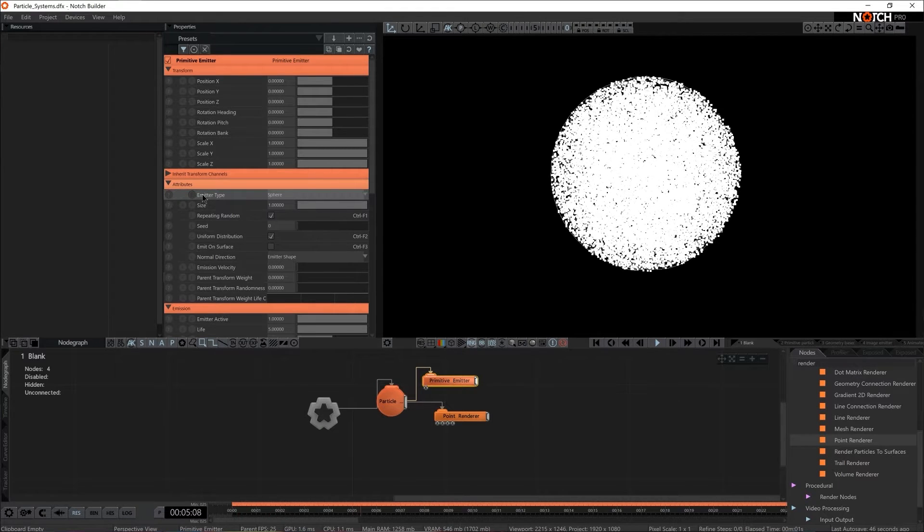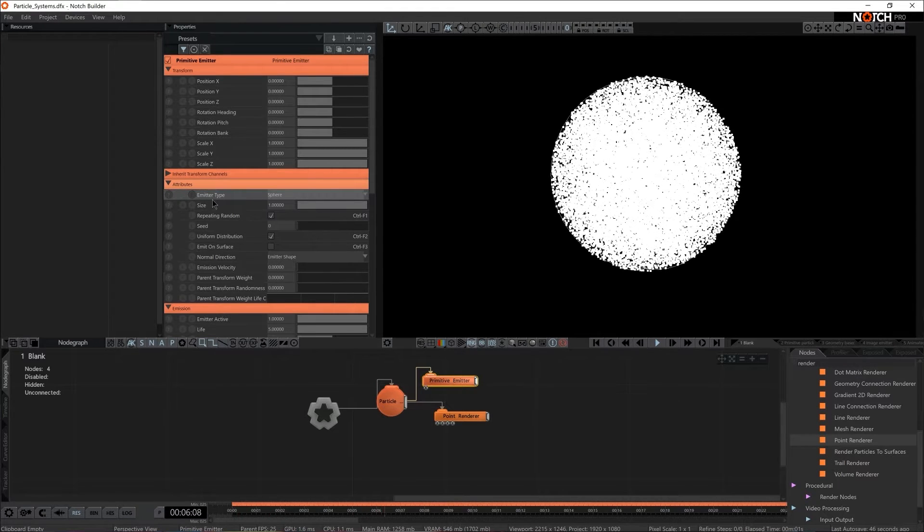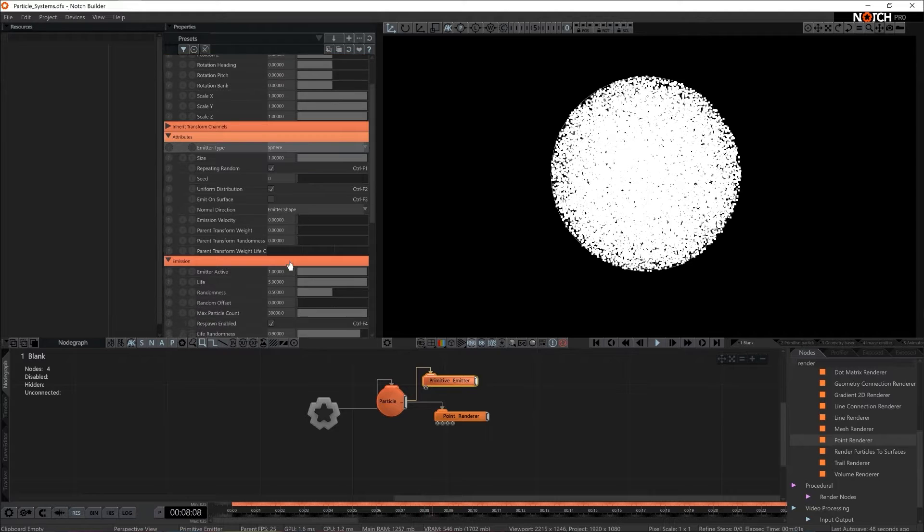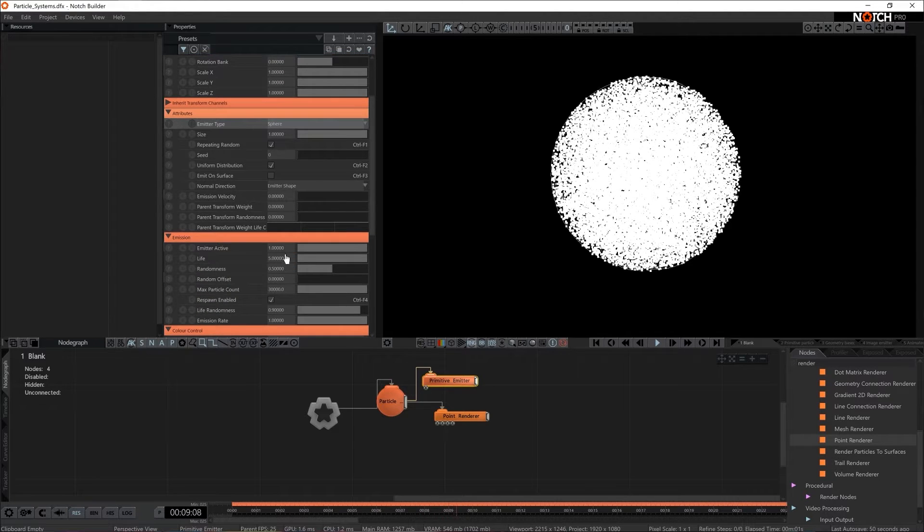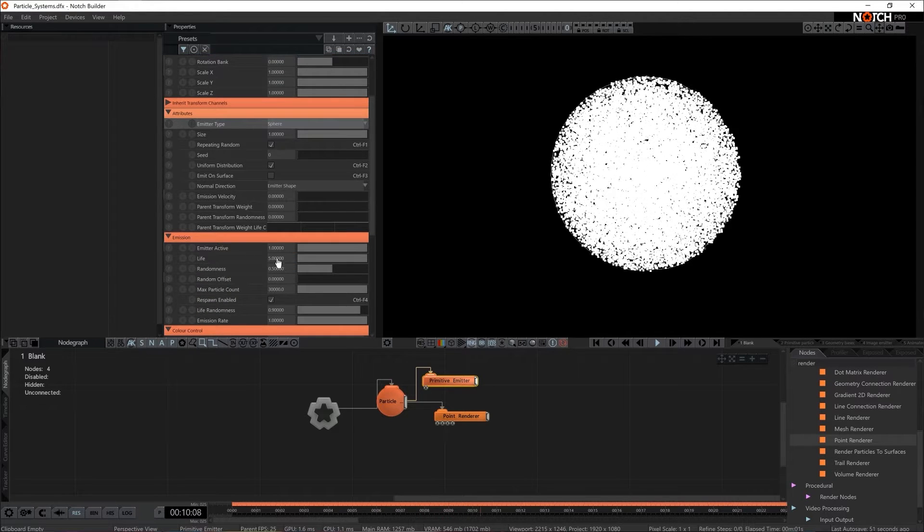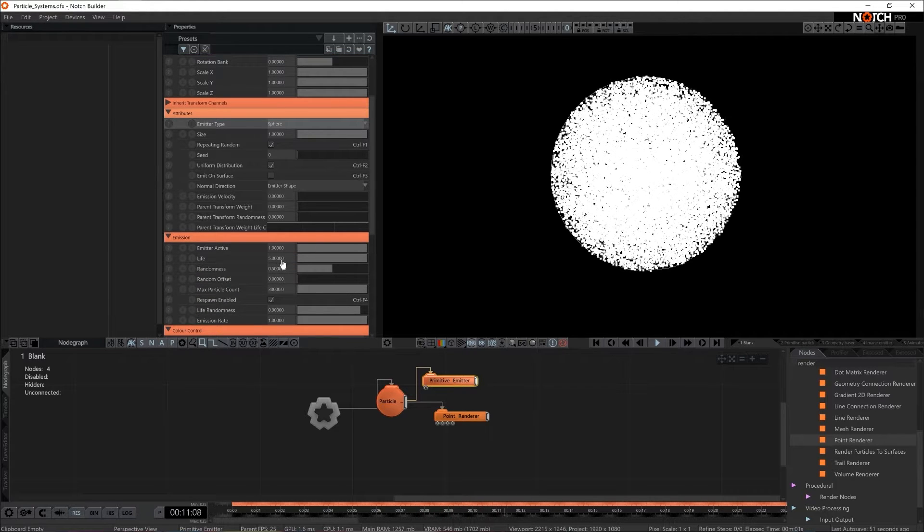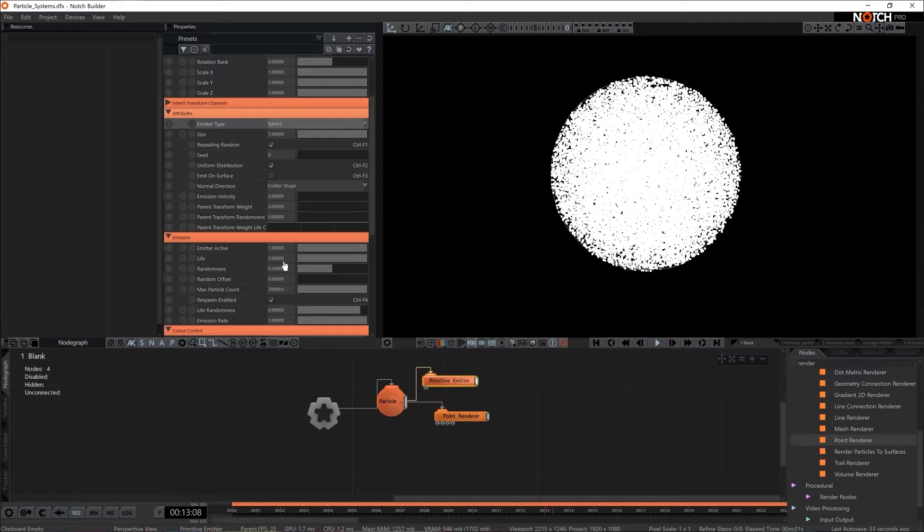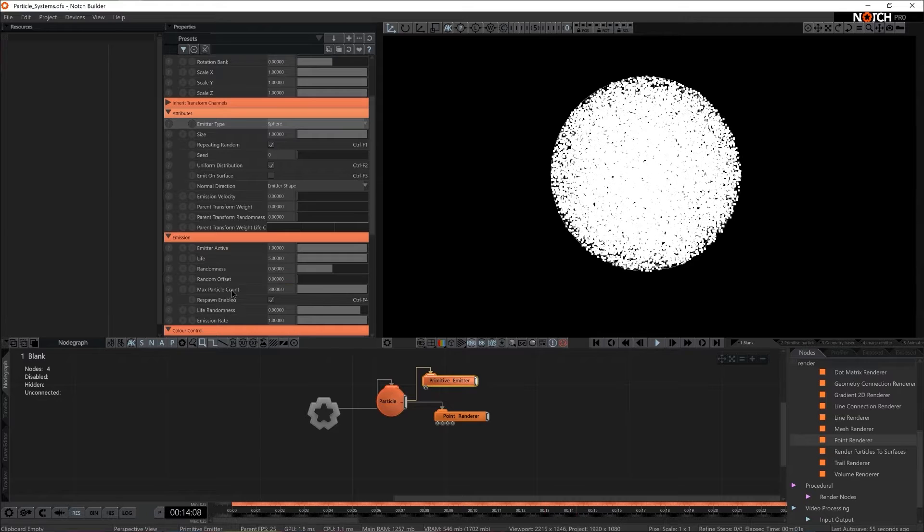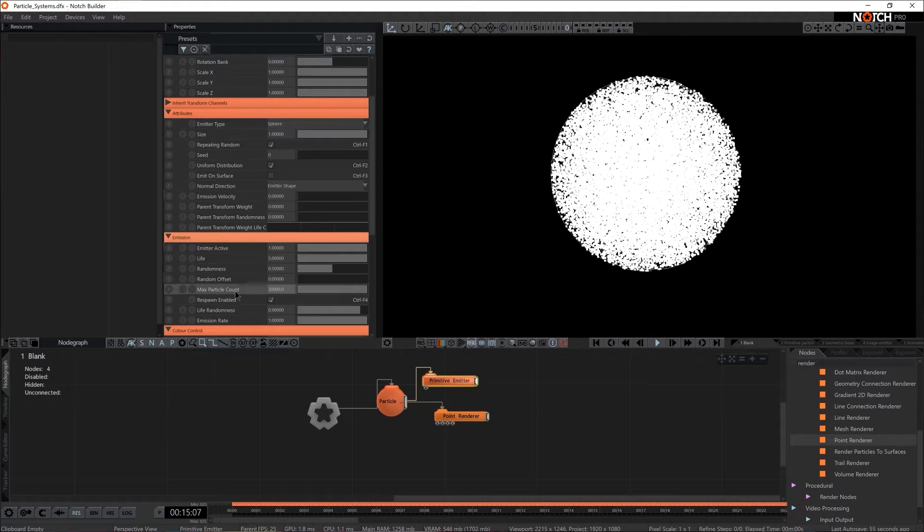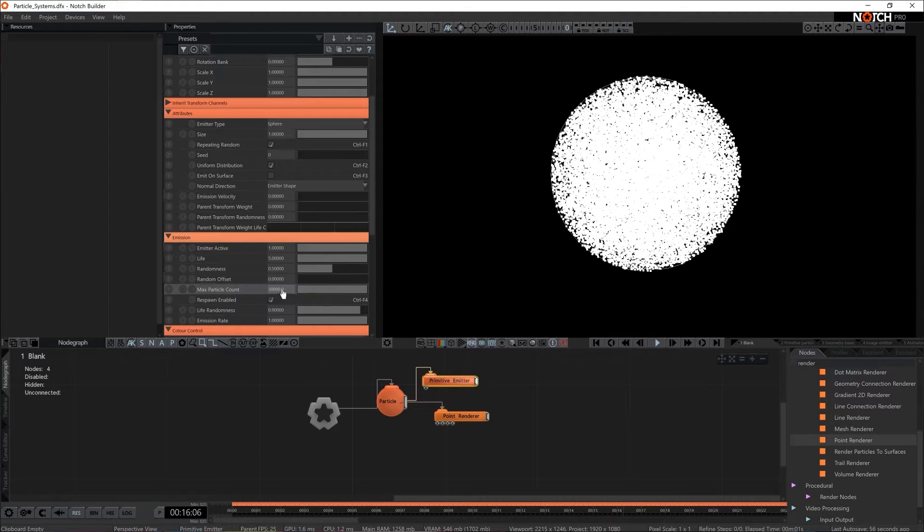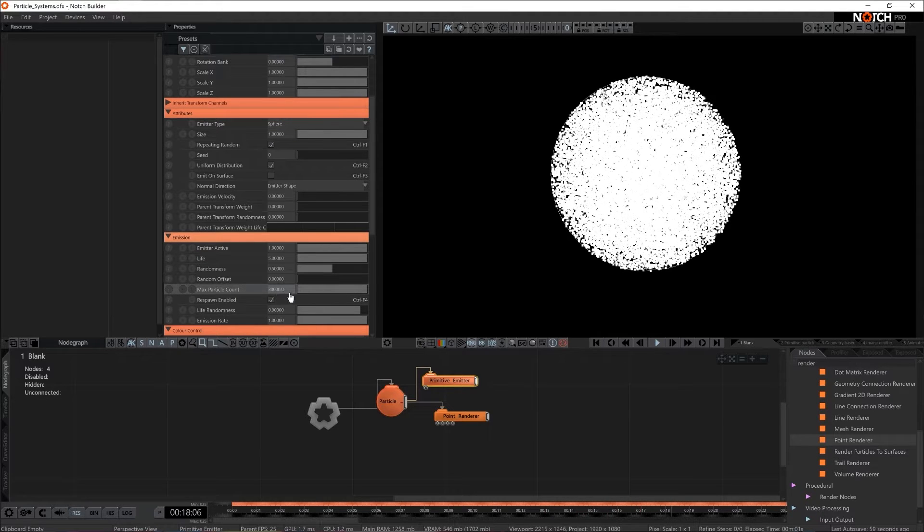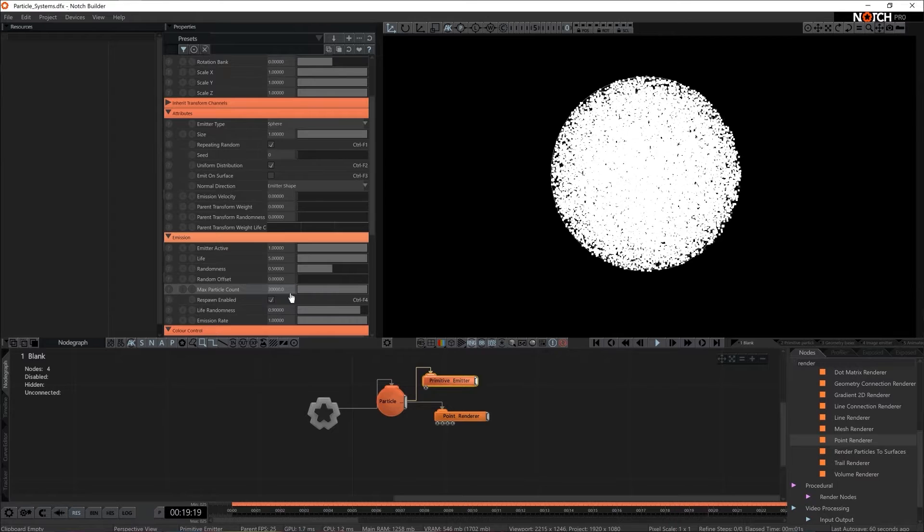Not only it sets the emitter type it actually sets the particle life as well so default is five seconds. We're gonna come back to that and change as we progress. And here we can set particle count as well. So the default state is 30,000.